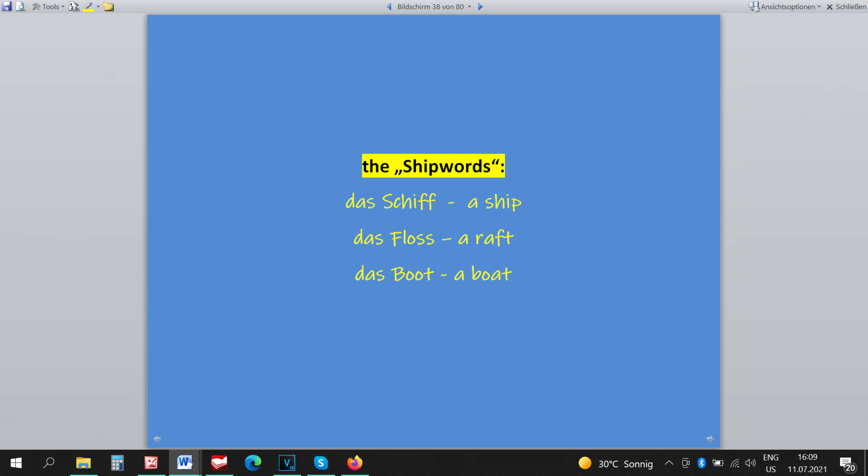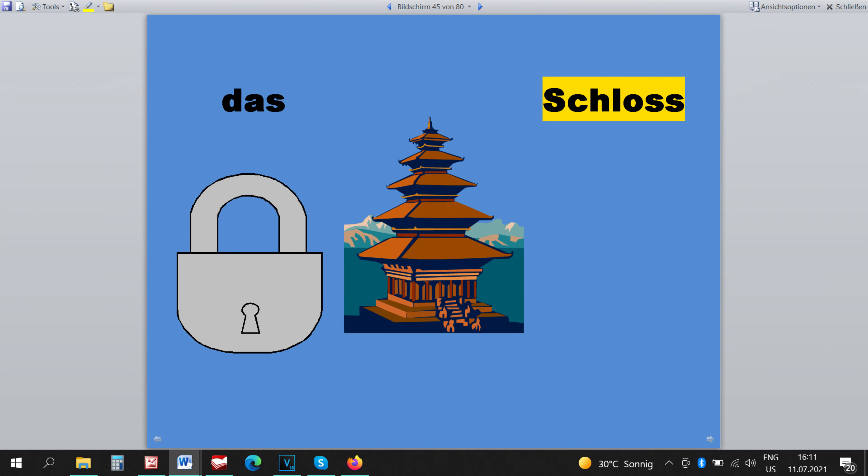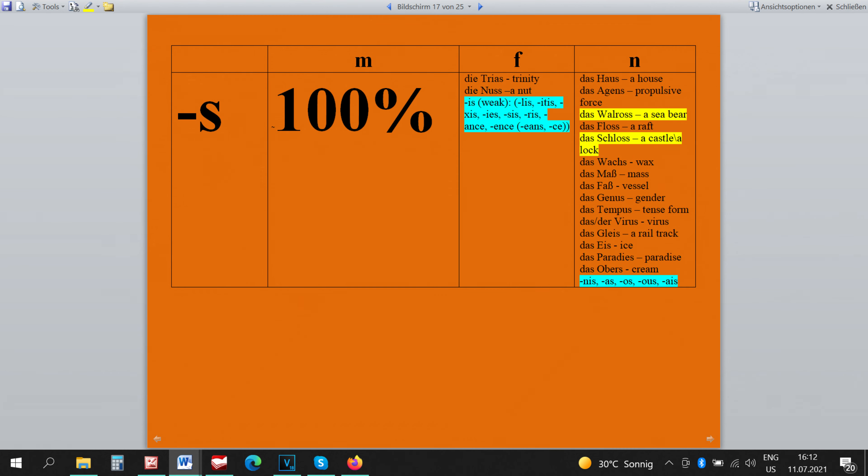Then we have an interesting word DAS SCHLOSS, something we open with a key and a building. They are both neutral. DAS WALLROSS is also neutral.